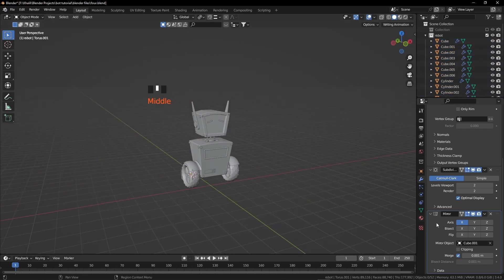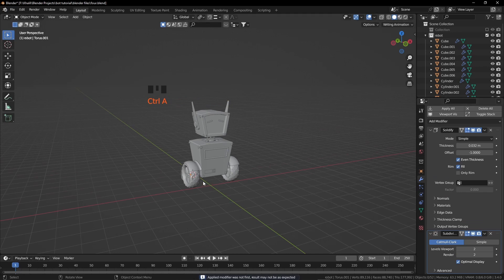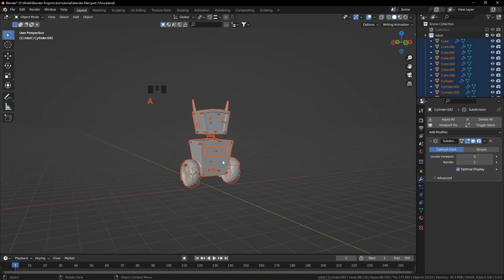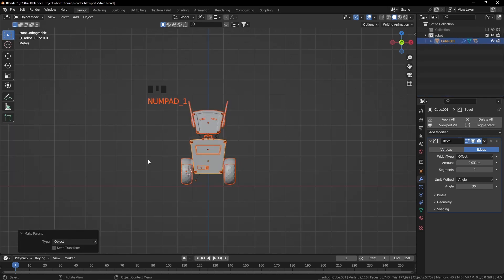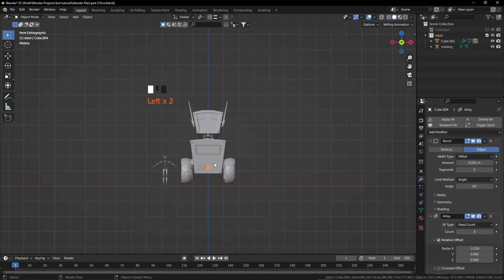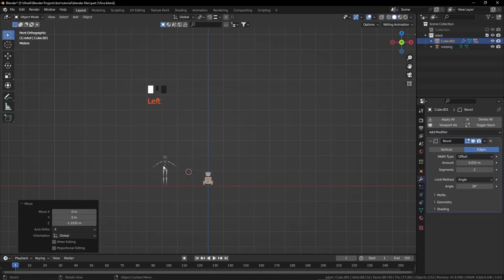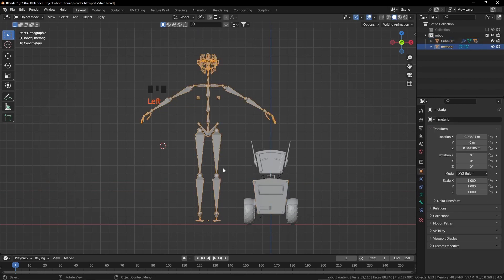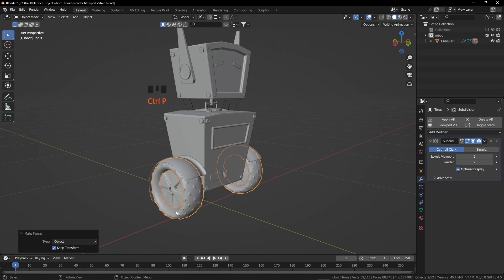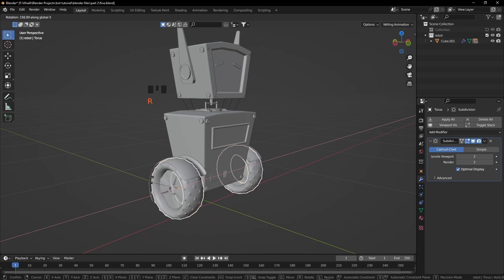Now apply all the mirror modifiers. Before doing this, check that every object is in the correct position — if you fix one wheel's position, fix the other ones too. Select all the objects of your robot and press Ctrl P, click on Object to parent them. Press Shift A and add a human rig from the armature, place the rig on the surface, then select the robot and scale it down — we are creating a robot smaller than a person. After checking the scale, delete the human rig. Select the rim then the tire, press Ctrl P and click on Object so the rim moves with the tire.